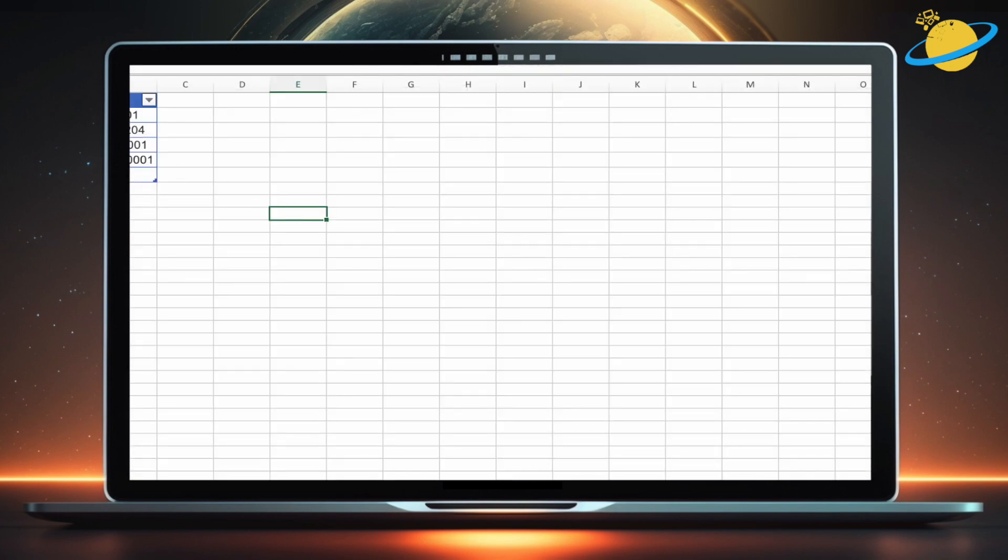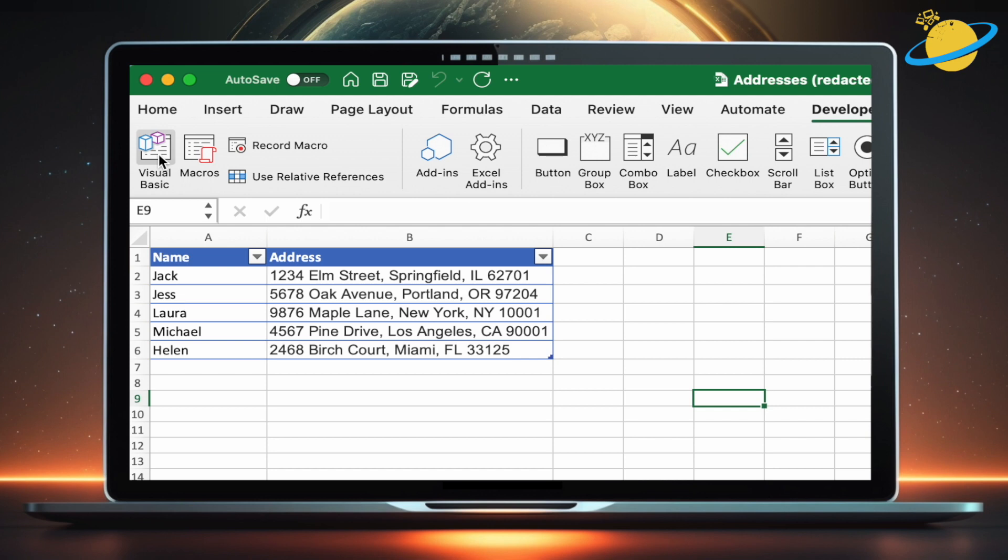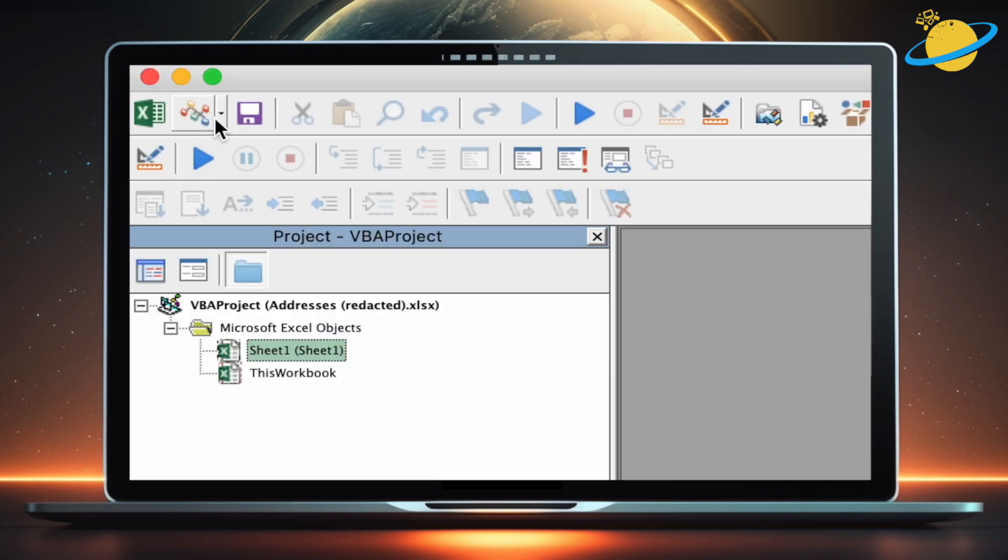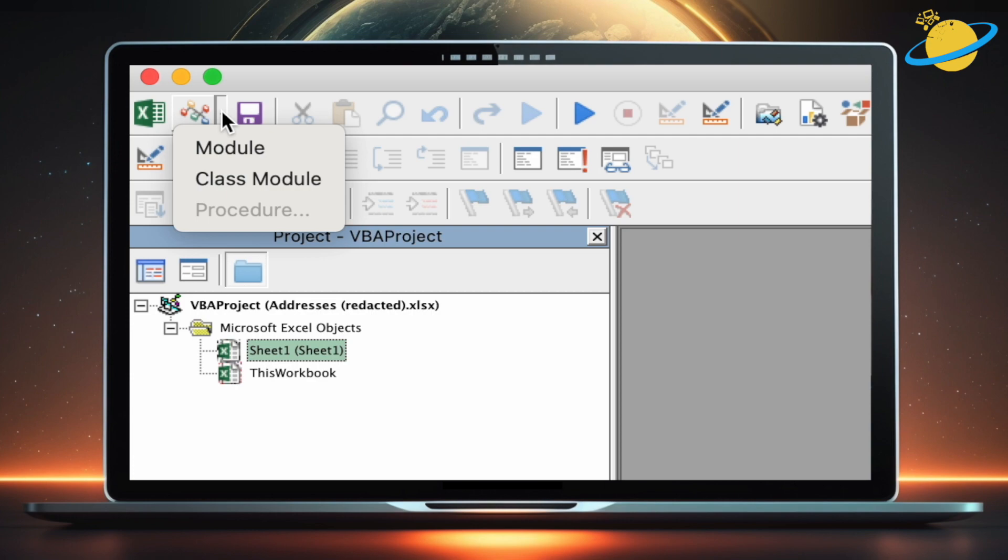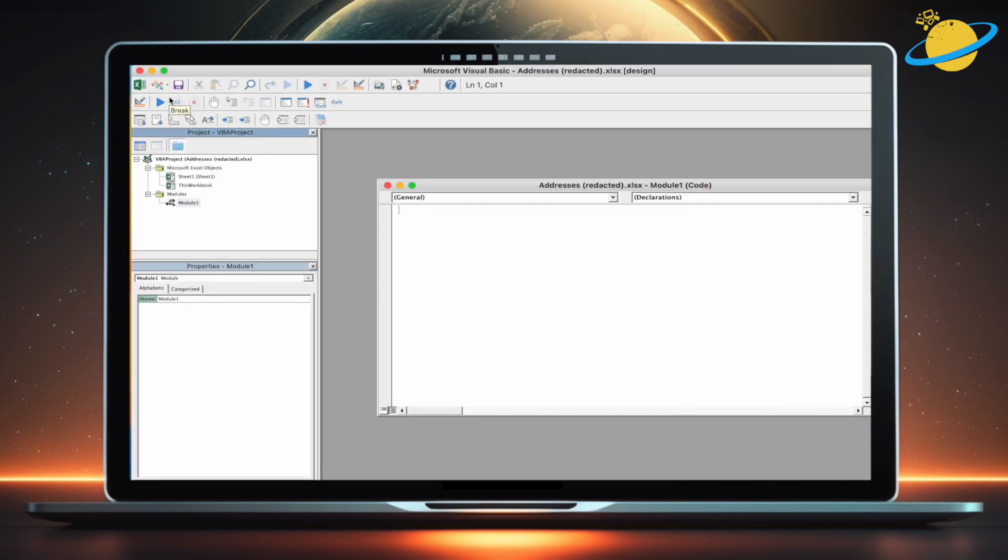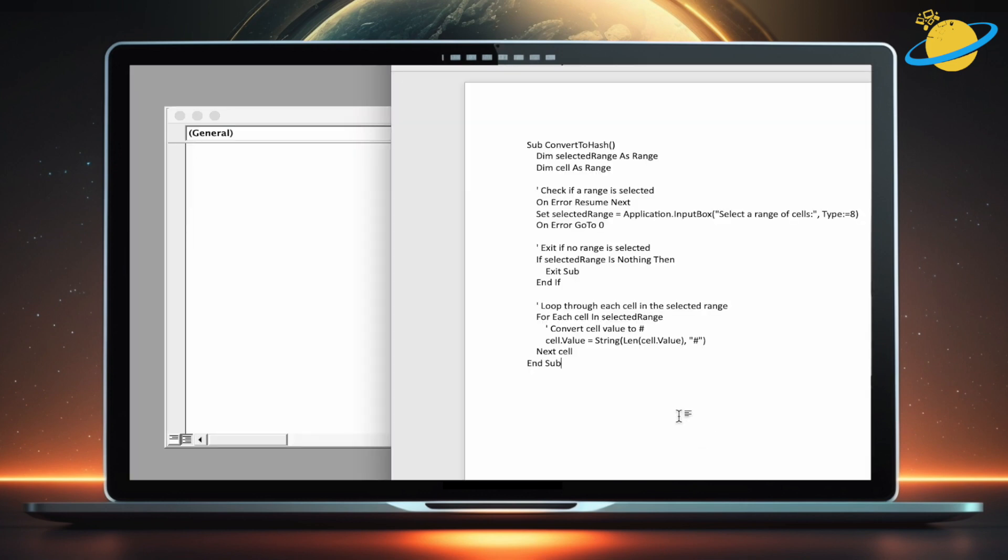In the new workbook, click on Visual Basic in the Developer tab, then click the Insert Module icon in the top left. Now head to the video description to find the VBA code. Copy it, then head back to Excel and paste the code into the editor.